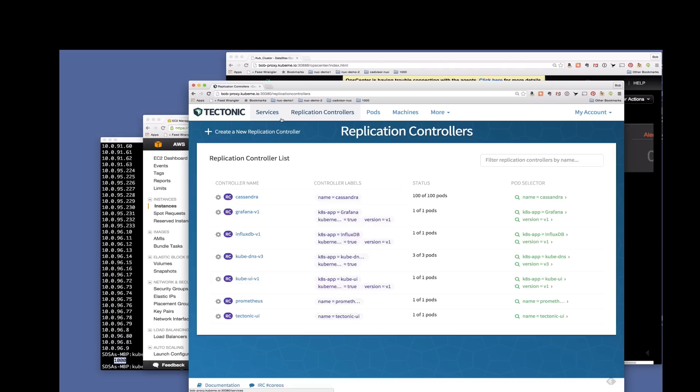Let's look here at replication controllers. Now Cassandra is running a hundred pods. A few other pods of other assorted types here.